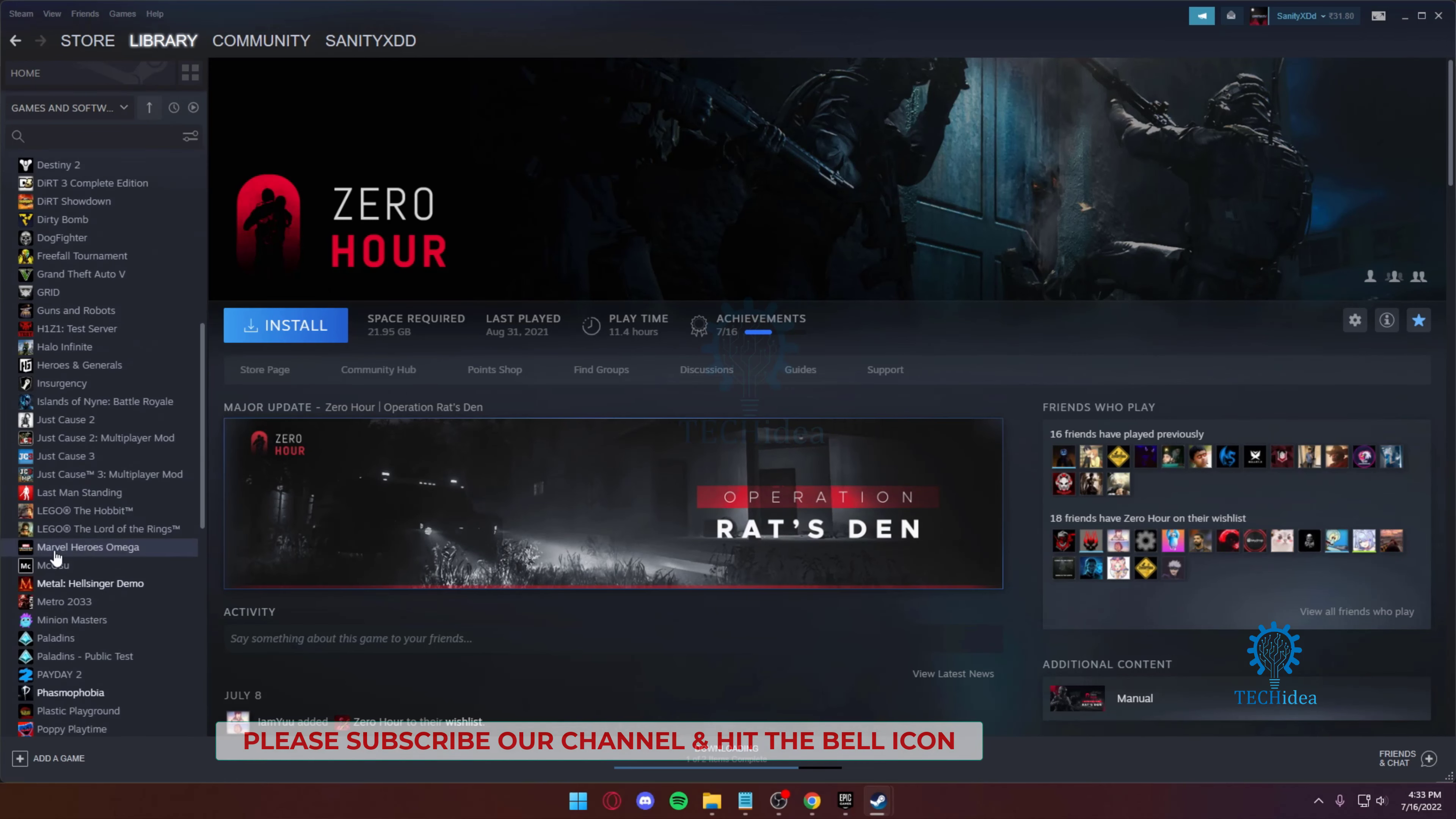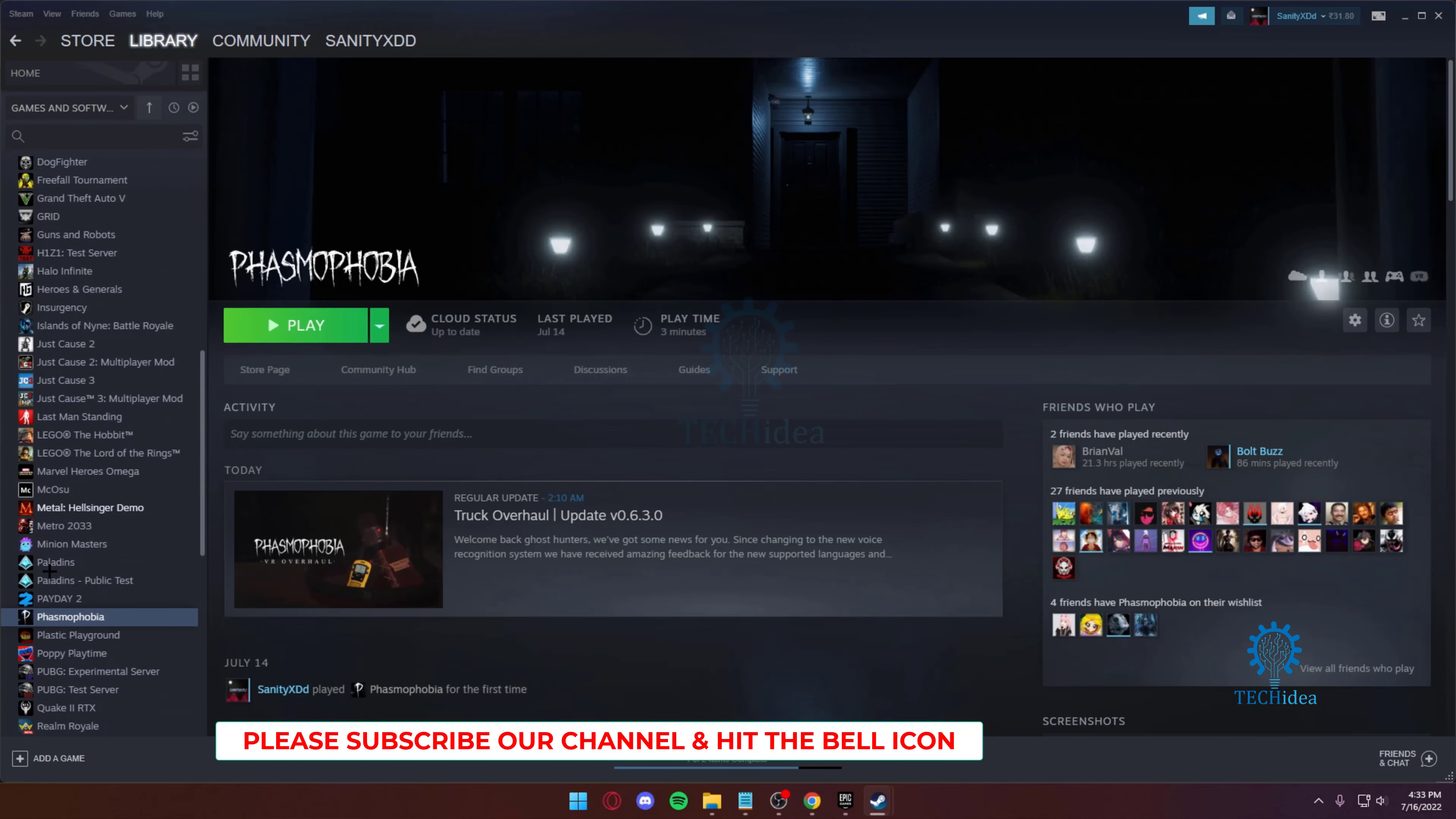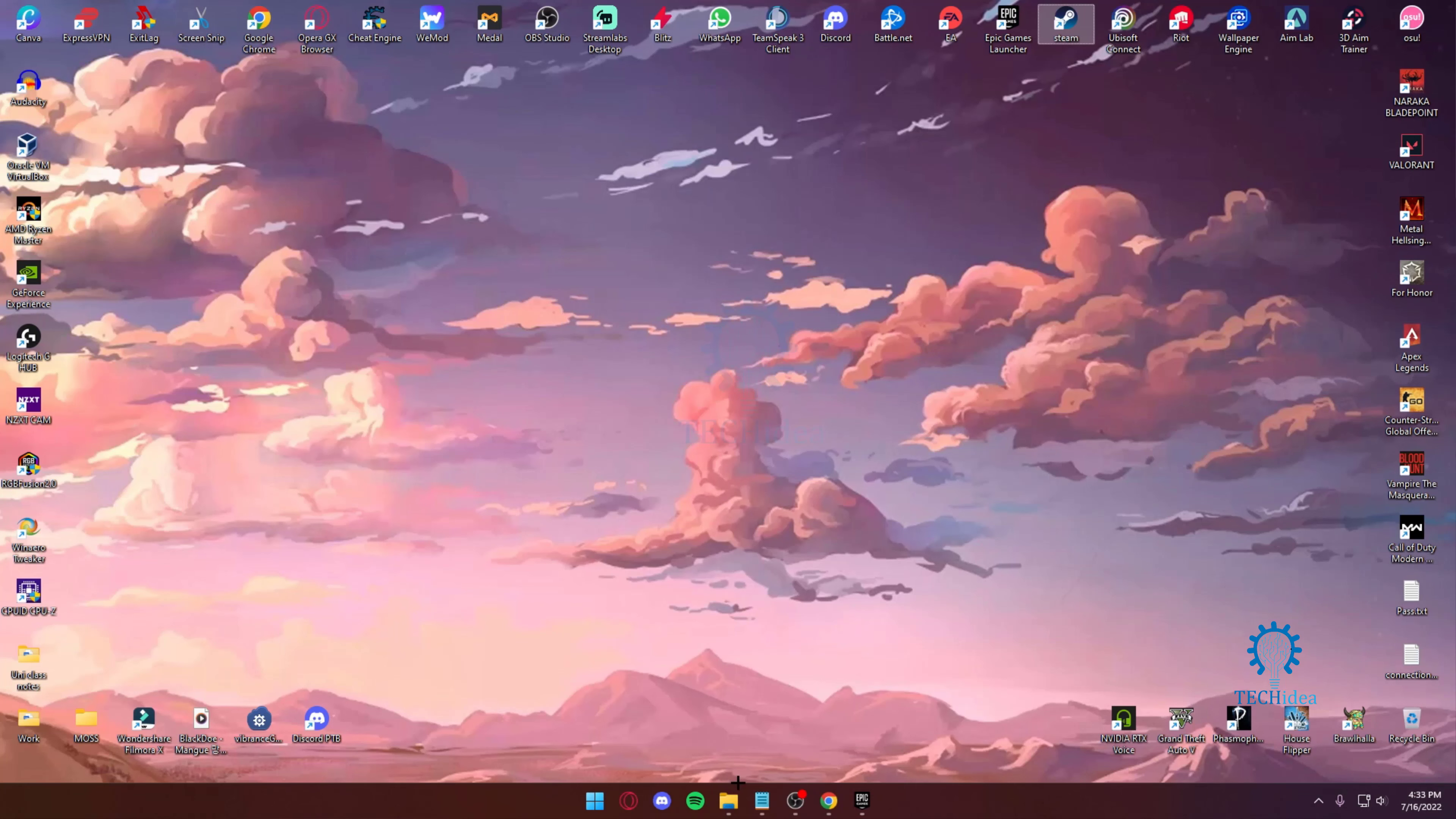First and foremost, you gotta make sure that the game is installed. If the game is not installed, it's not going to be possible. Since I have Phasmophobia over here installed, this is a paid game. You want to then head over and log out of your account.